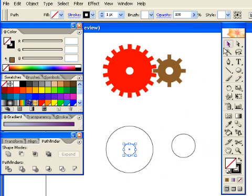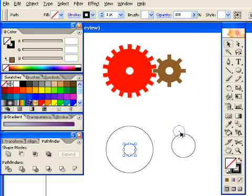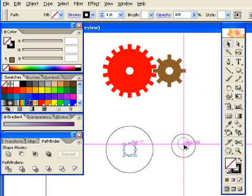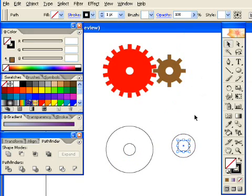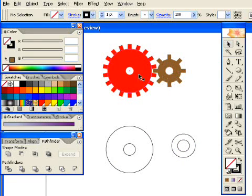Then use the Selection tool, grab the center of that first one, and hold down Alt, and move it over to the other circle. So now these two gears have the same size inner ring.